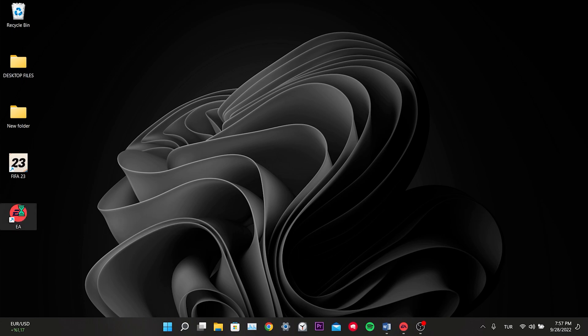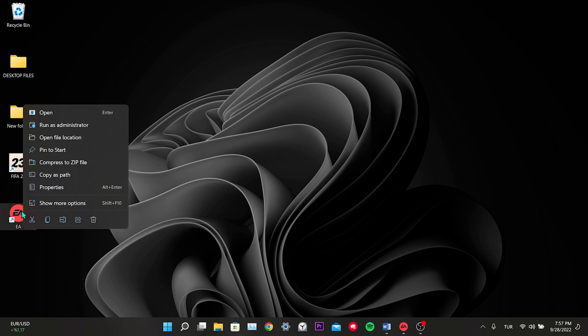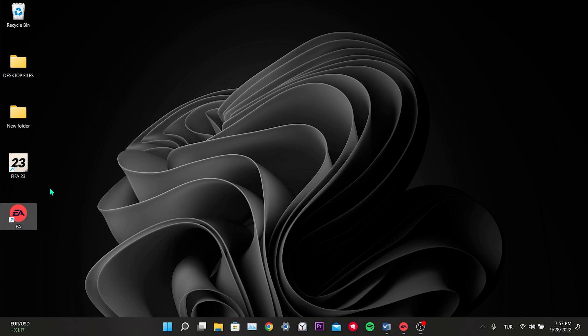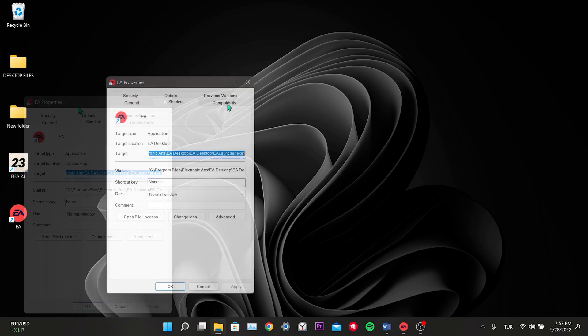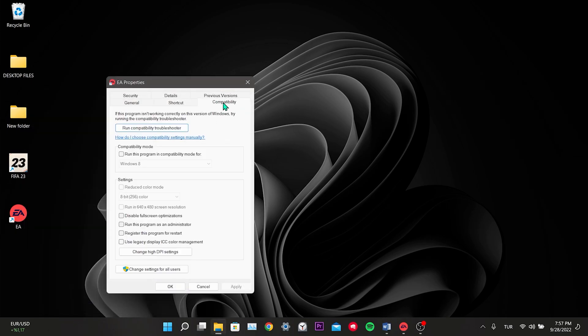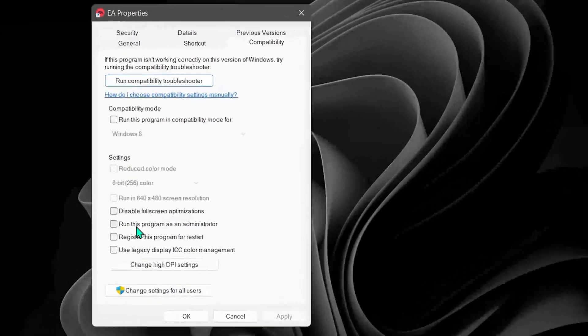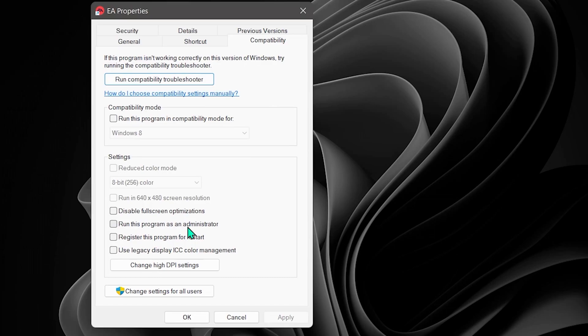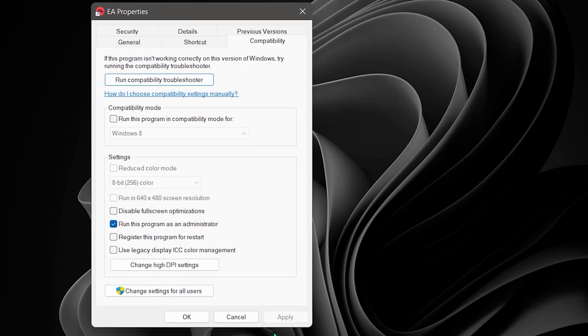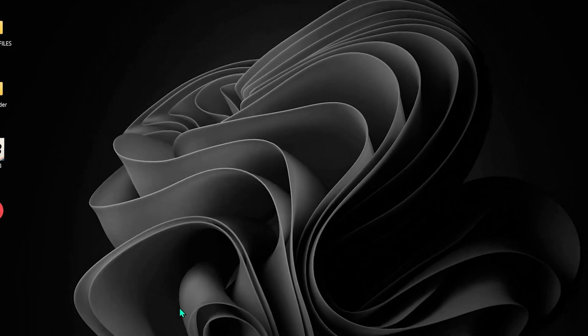To do this, right-click on our app, then click Properties. We click on Compatibility. And from here, we click Run this program as an admin. After doing this, we click Apply and click OK.